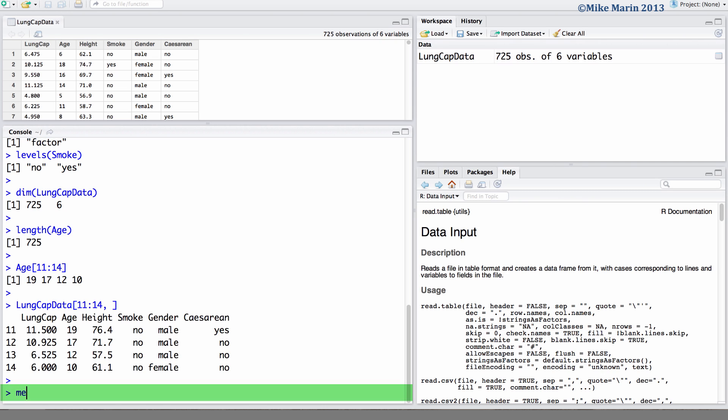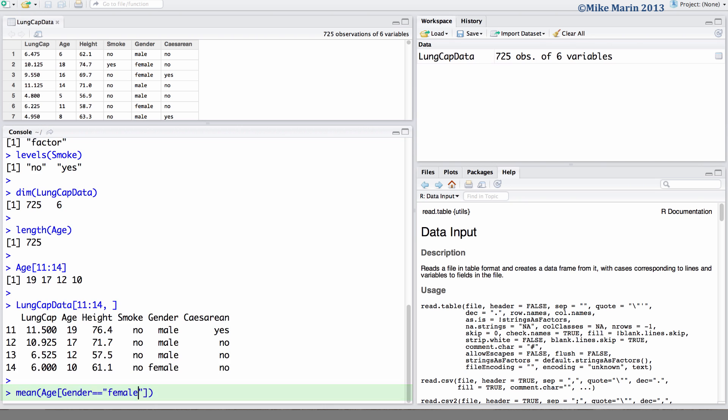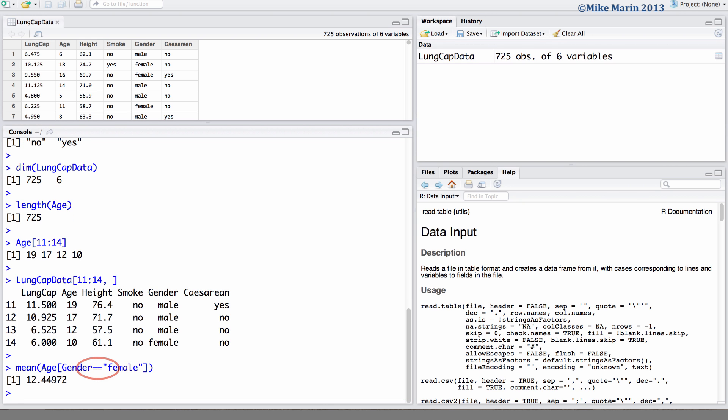Here we would like to calculate the mean for the variable age. And we can use the square brackets to subset only females. Here we'll specify remove ages only those whose gender is equal to female. A double equal sign. What does this mean?